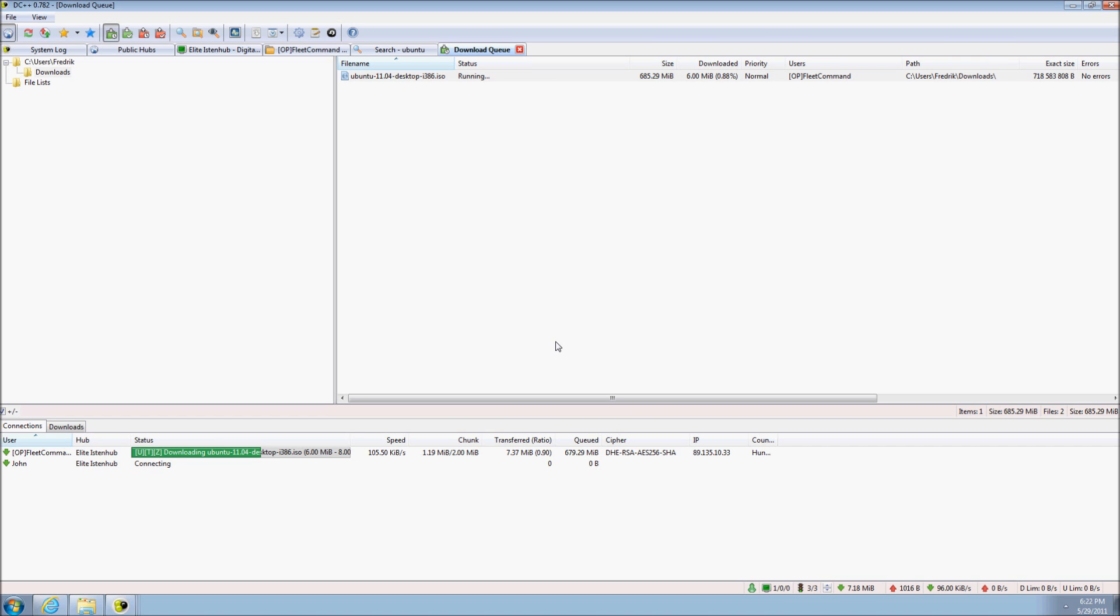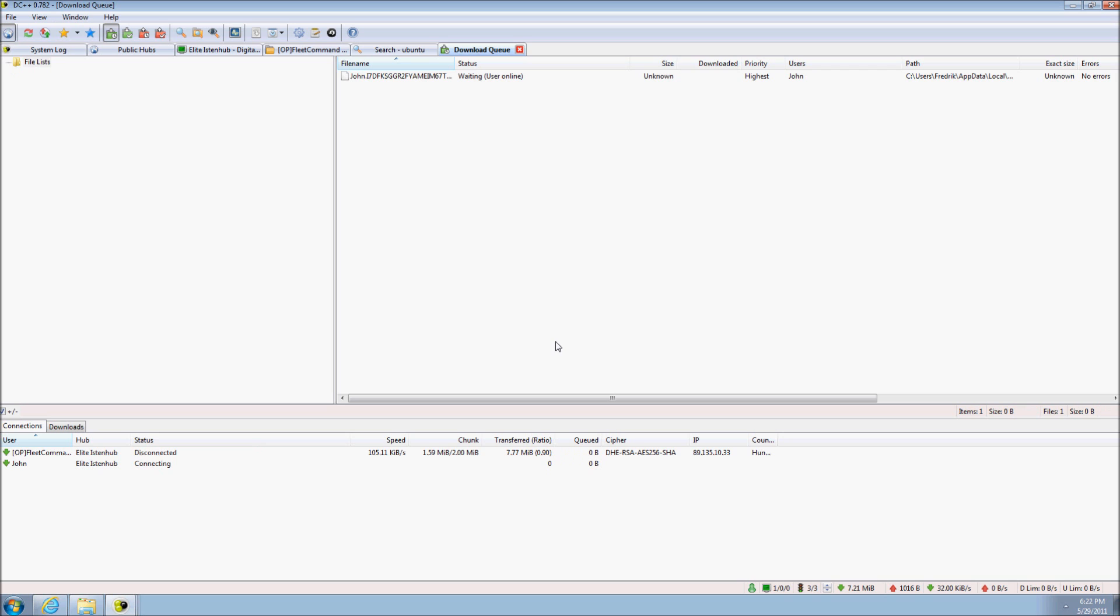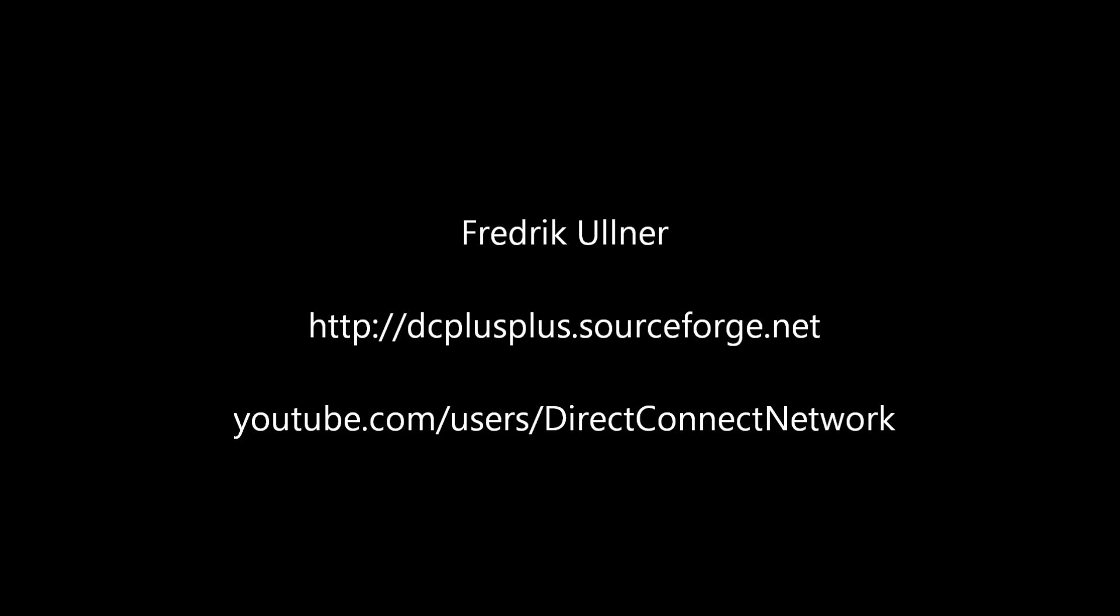At this point you have learned how to download files and search with DC++. There are many settings, views and aspects of DC++ that are not covered by this video, but you should be able to manage at least the basic functionality by now. If you get into any trouble, you can always check the documentation, write on the help center or indeed ask others in the hubs you are in.